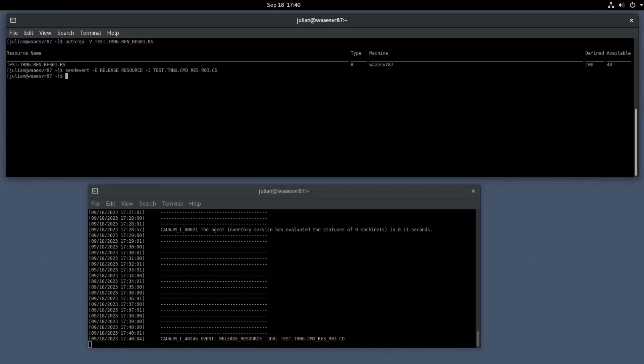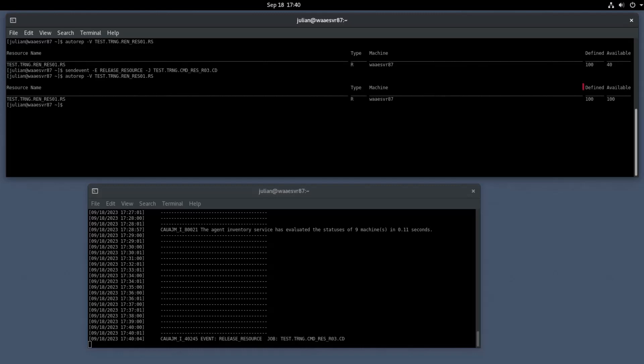Now, let's verify if the resources are released successfully. Run the Autorep command in the primary shell prompt to generate a resource report. This time, the report shows that the defined resources match the available resources.